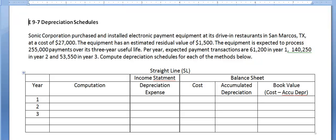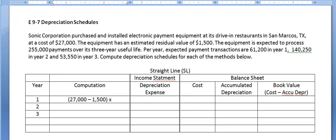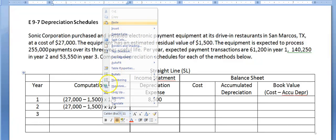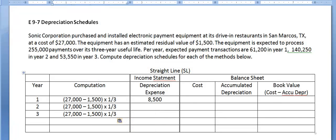Let's start with straight-line depreciation. The formula is cost minus residual value, multiplied by 1 over the useful life. The cost is $27,000, minus the residual value of $1,500, multiplied by 1 over the useful life of three years, or one-third. That gives us depreciation expense of $8,500 per year. In fact, every year we will have the same amount of depreciation expense, so I can copy and paste this in all three places.